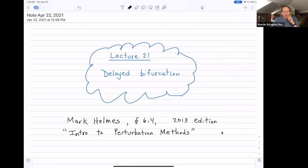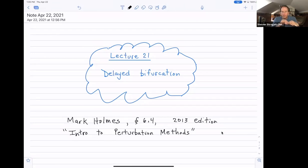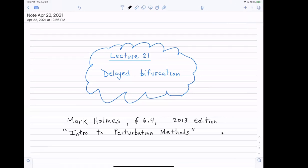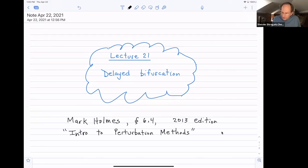This example, like some of the others we've done in the course, is not from Bender and Orszag. This one comes from Mark Holmes's book on perturbation methods. There are two editions of that book; I have a copy of an older one, but online we can see the 2013 second edition. Those of you who have access to the Cornell library can get this book online for free. Take a look at section 6.4 if you want to see Holmes's treatment of this problem.